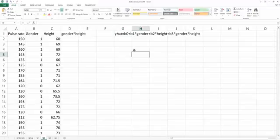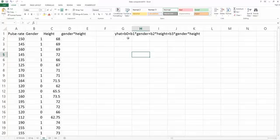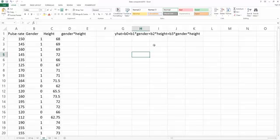So which means in the model we're trying to estimate the four betas: b0, b1, b2, and b3. We need to estimate all four.